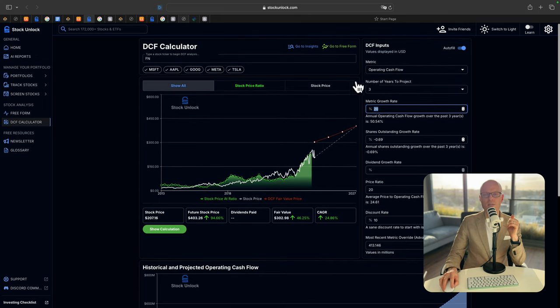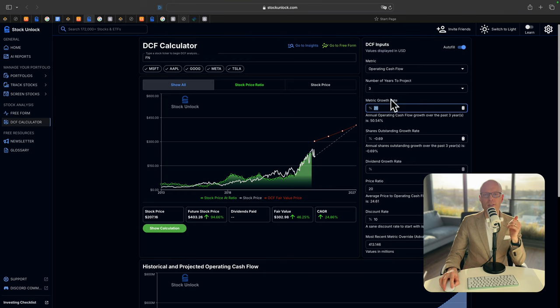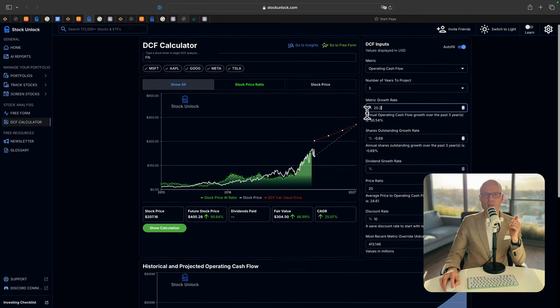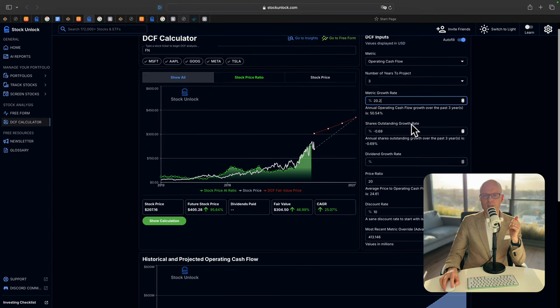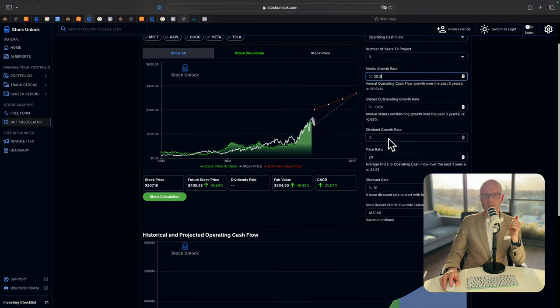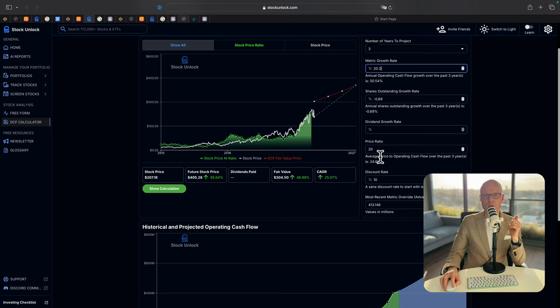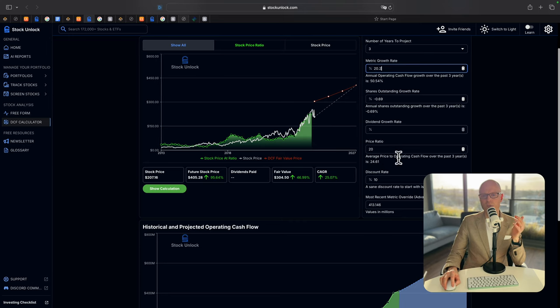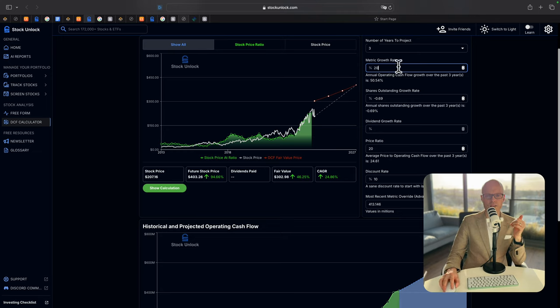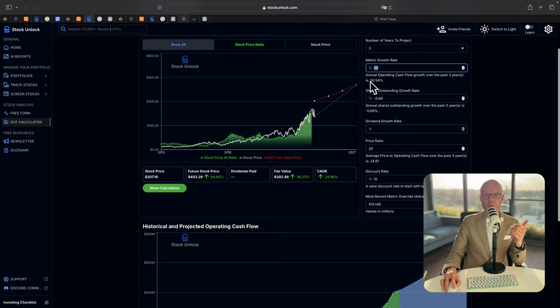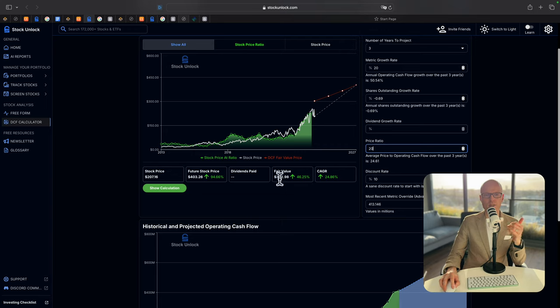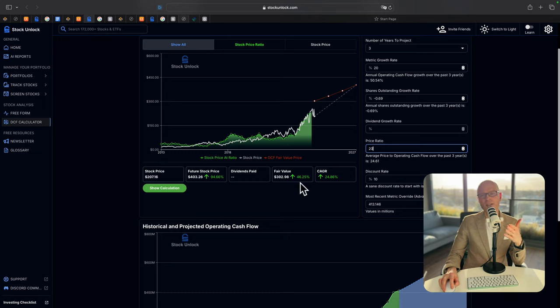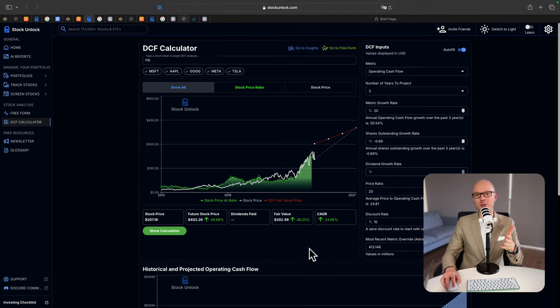Now we will use Stock Unlock DCF calculator. Metric operating cash flow. Number of years to project 3. Metric growth rate 20. Even though over the last 3 years it was 50%. Shares outstanding negative 0.69. They don't pay dividends. Price ratio 20. Even though average price to operating cash flow over the last 3 years was 24. So we are quite conservative in this case. As I showed you, the growth rate according to Seeking Alpha is going to be 23%. But we are only using 20%, which is more than half than the average over the last 3 years. And price to ratio is a lot lower than the average over the last 3 years. Based on these figures, the fair value should be $300. But the current stock price is only $207. In this case, the upside is going to be nearly 46%. The sun was getting too bright, so I had to close my windows.